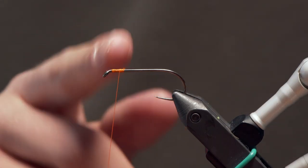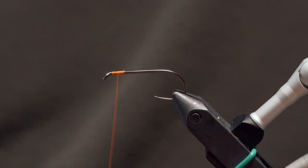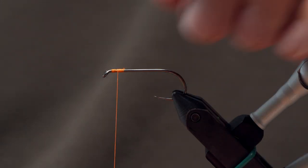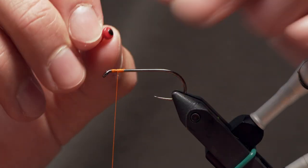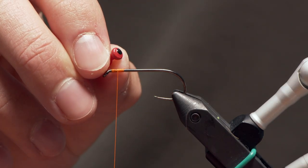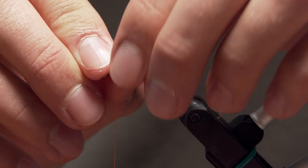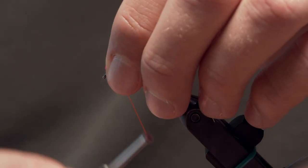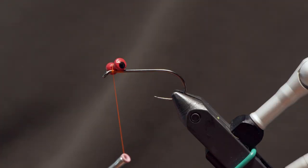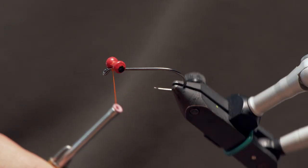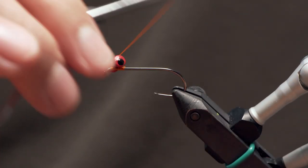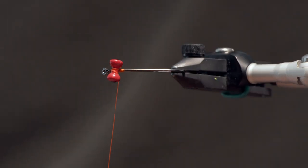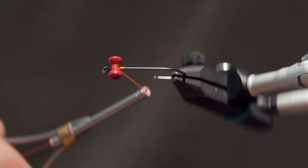So I've got a little bit of thread applied to my hook here just to give me some grip on the shank and I've got just a small set of lead dumbbells. What I'm going to do to get these positioned is hold it in place and make a wrap across the top and then a wrap in the opposite direction across the top. So I've formed basically an X-wrap of thread over the top of these eyes.